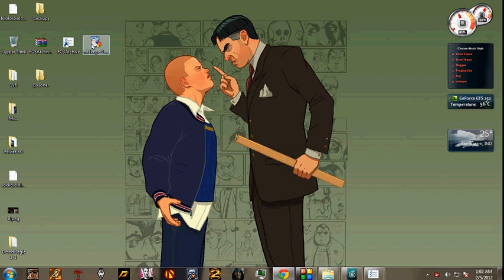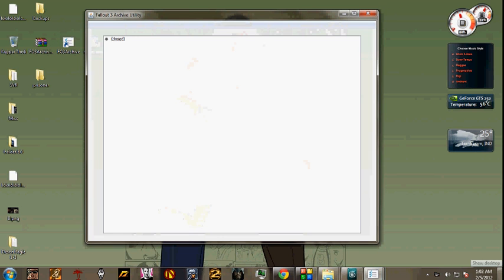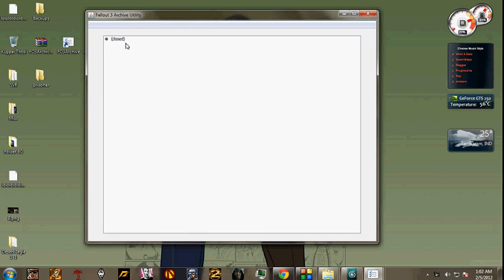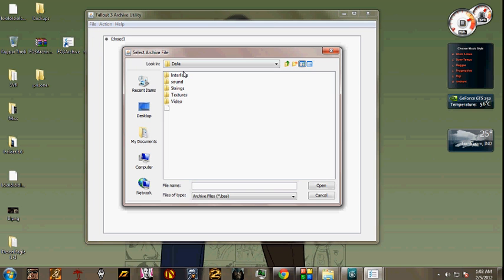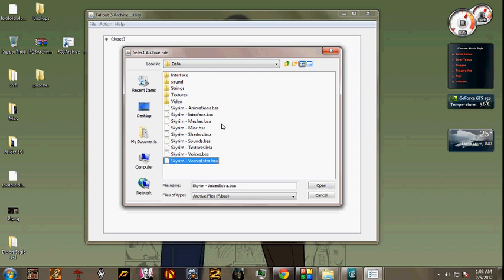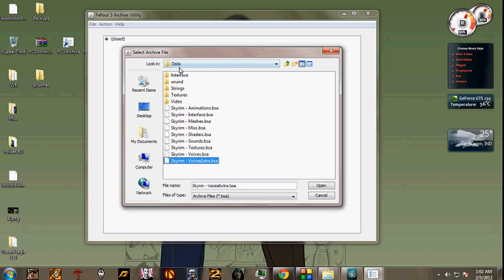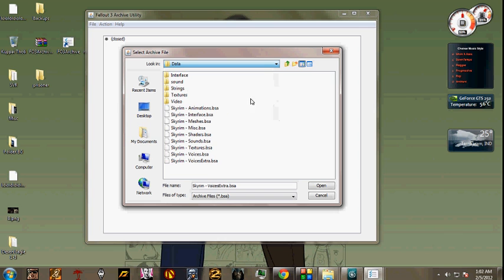As we start, the first thing is first, click on Fallout 3 Archive which is a software which will help you to open Skyrim files. I'll choose File, Open Archive, go to your installation folder of Skyrim which is probably here. These are my installation files. This is basically in Skyrim Elder Scrolls, Skyrim data. You can see it's in data folders.